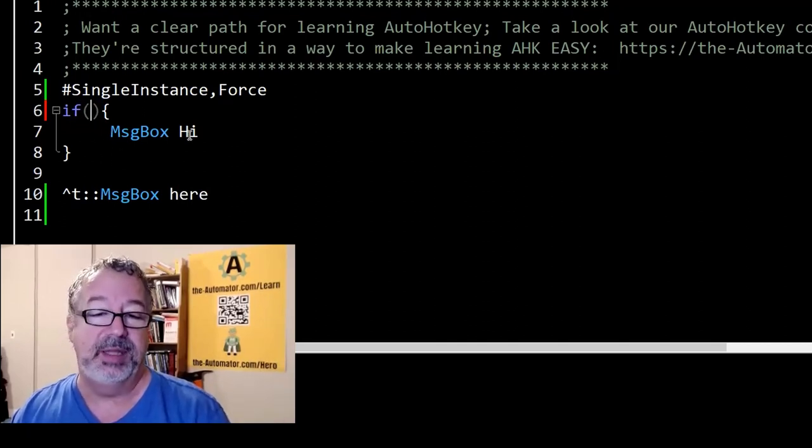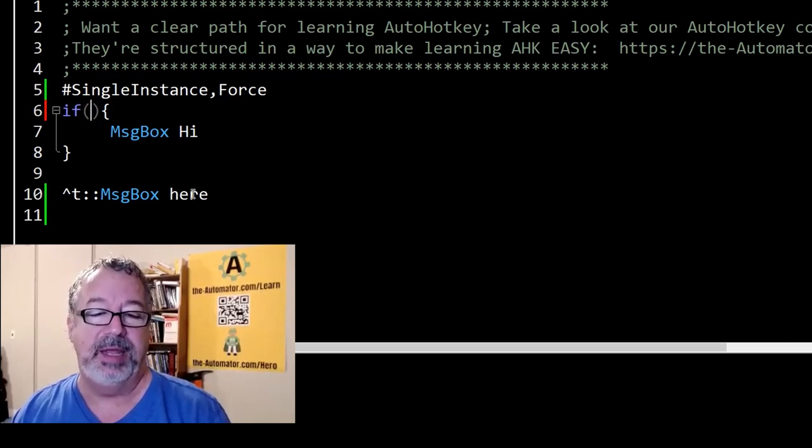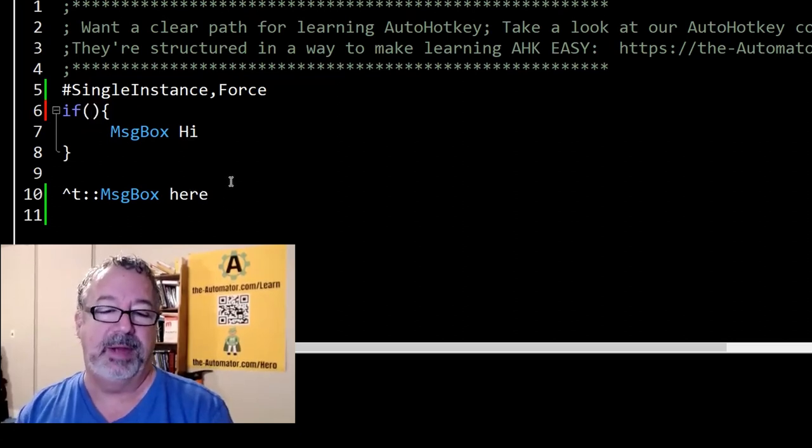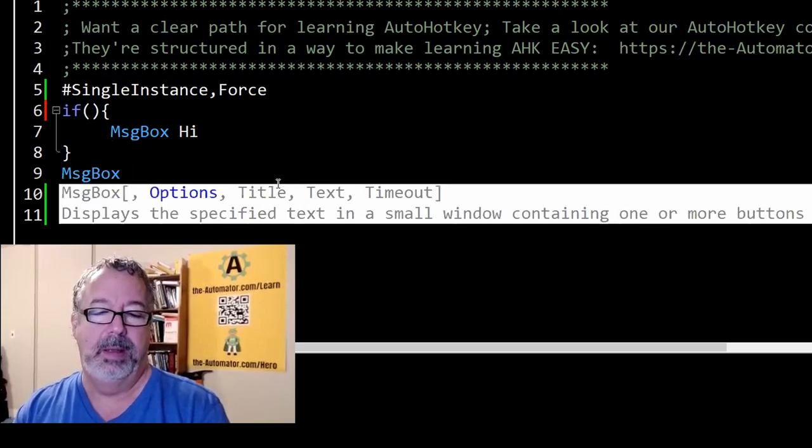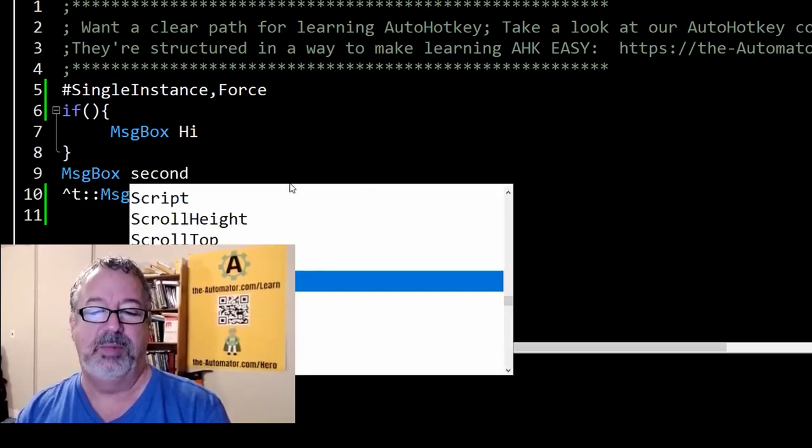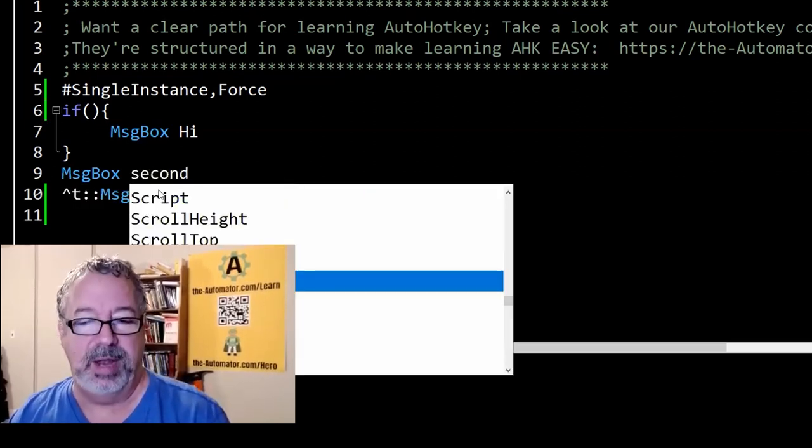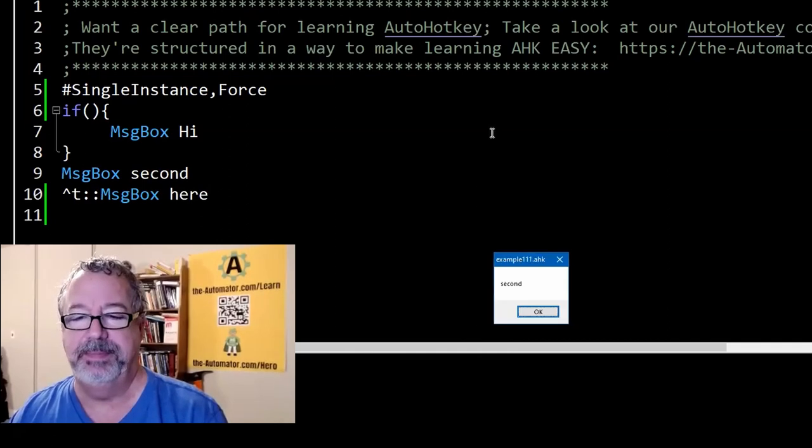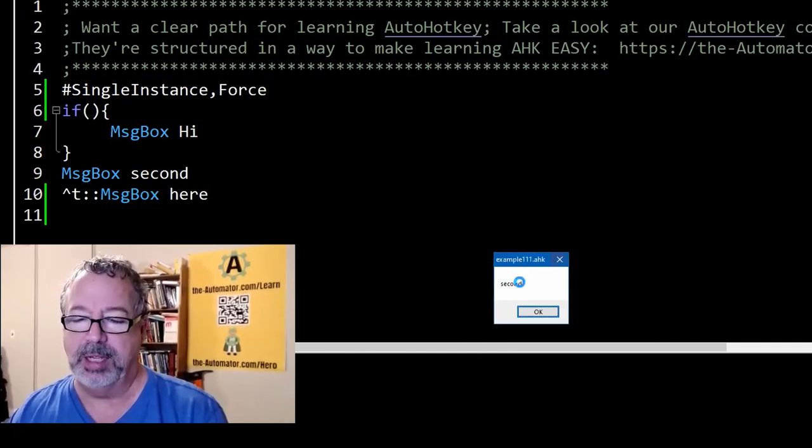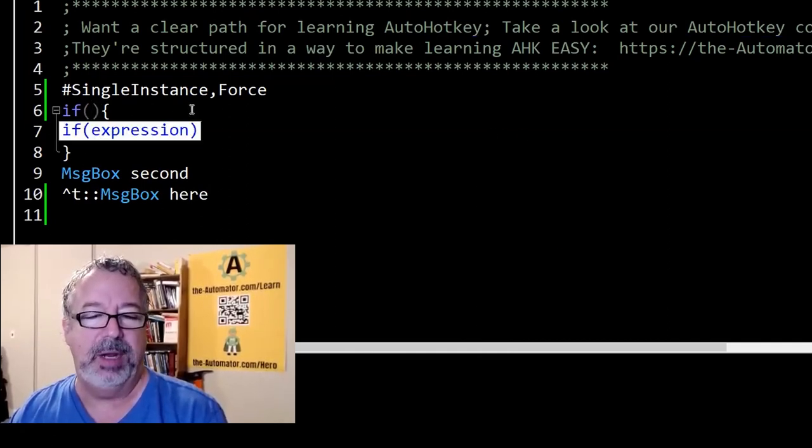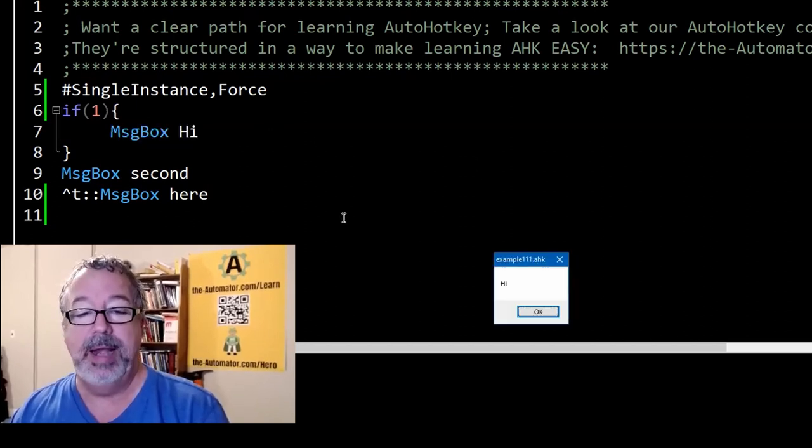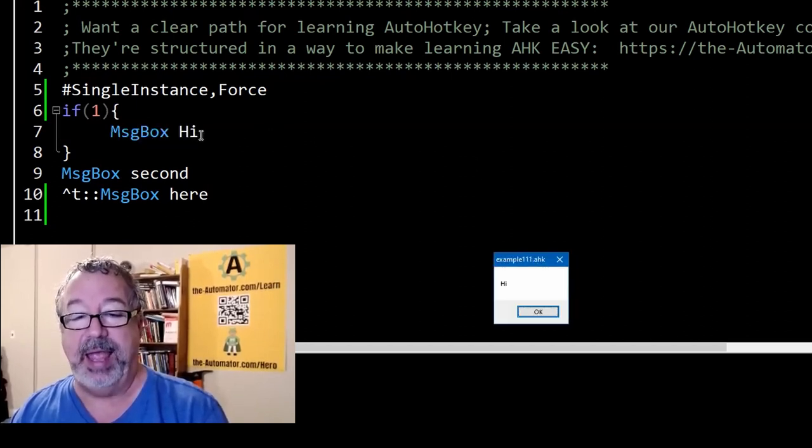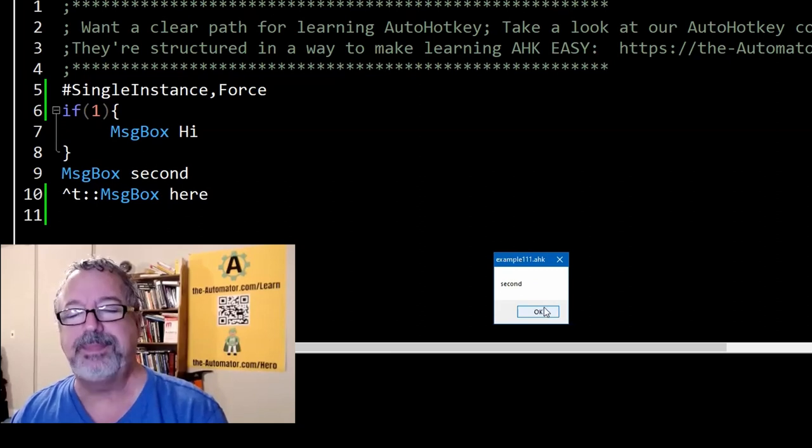So we shouldn't see the message box when I run the script, yet down here we should. Let's put a message box. This one should happen, right? So I'm going to run my script. Look, the second we're here, we didn't do this one. However, if I put a one or basically any value here and we run it, now we get the high because we're in here, and then it'll get to the second one.